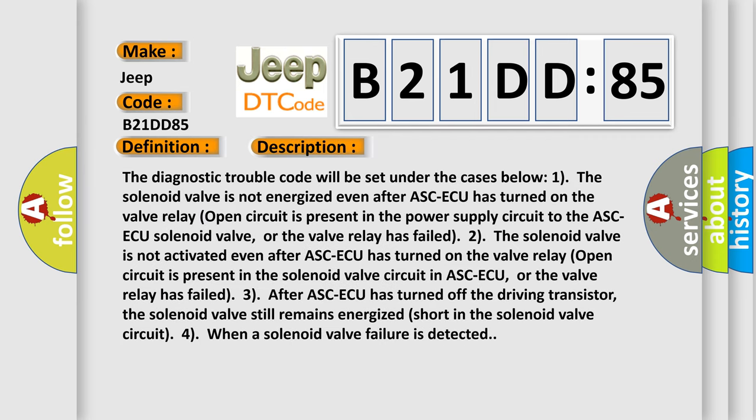The diagnostic trouble code will be set under the cases below: 1. The solenoid valve is not energized even after ASC-ECU has turned on the valve relay. Open circuit is present in the power supply circuit to the ASC-ECU solenoid valve, or the valve relay has failed.